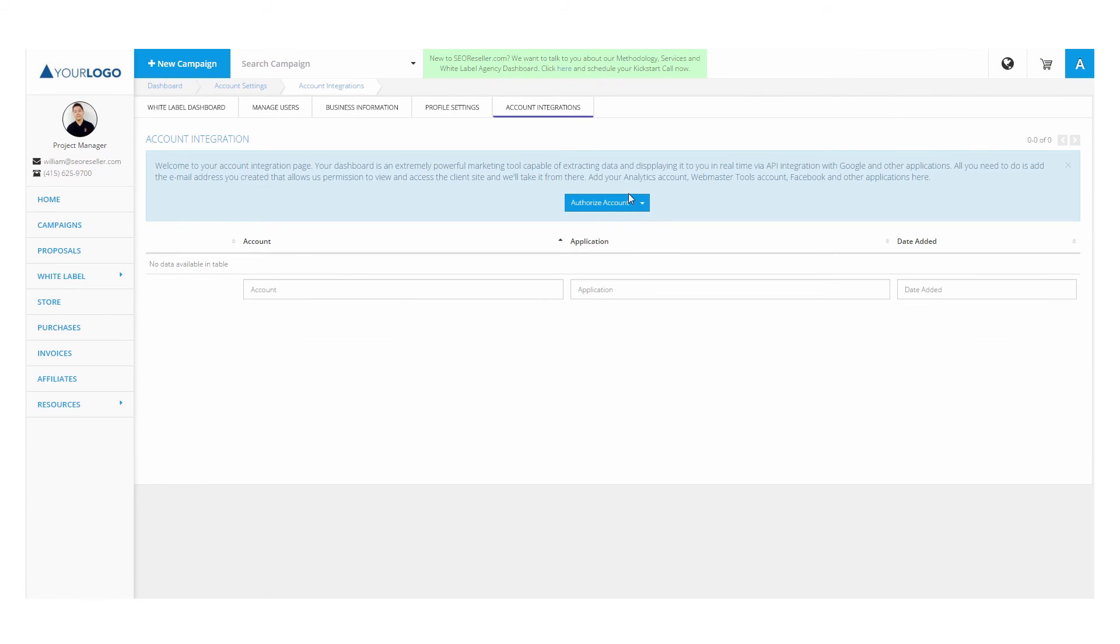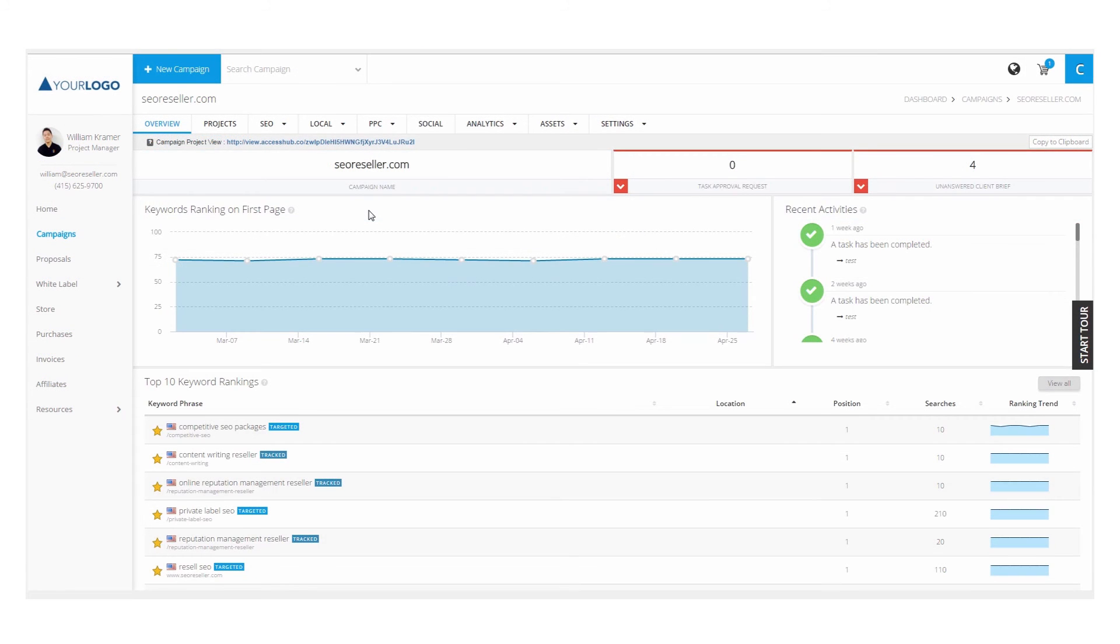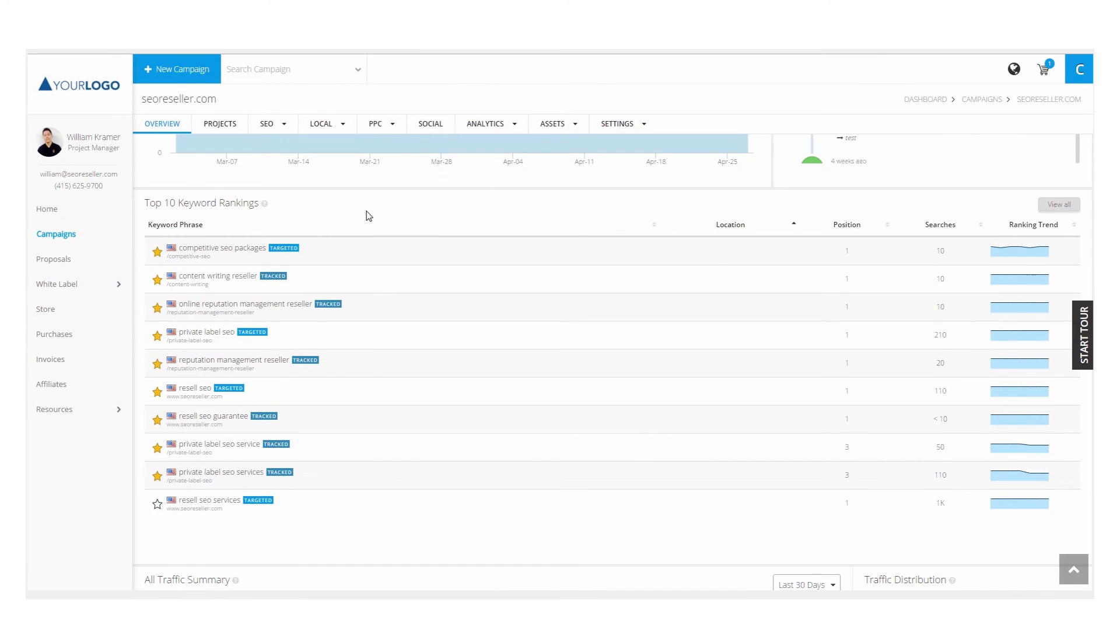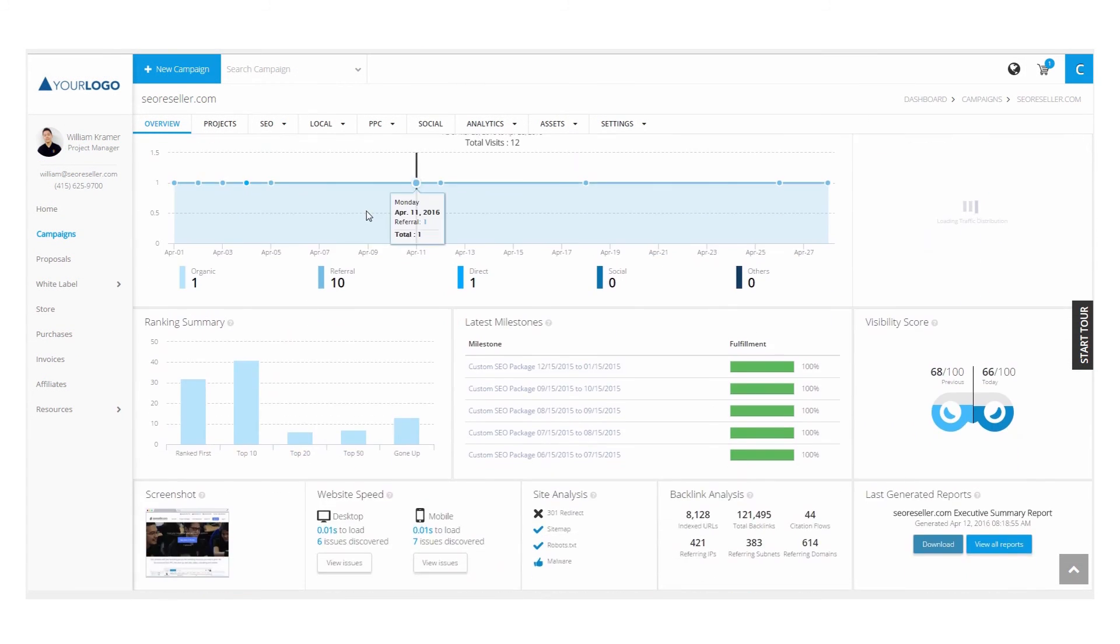Do you want a clearer view of how your campaigns are performing? Integrate Google Analytics and Google Search Console, so you can see traffic data straight from your dashboard.